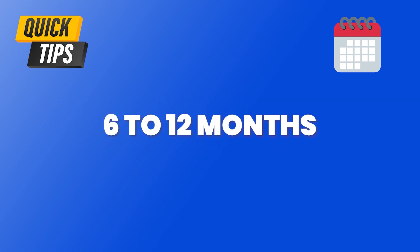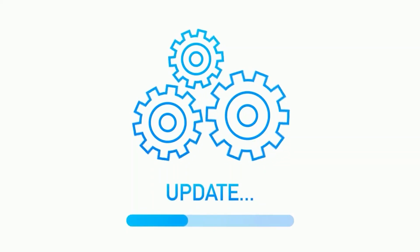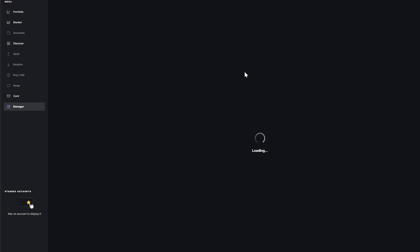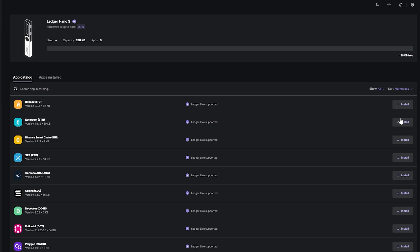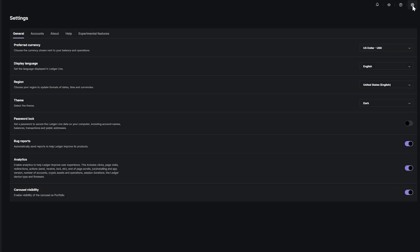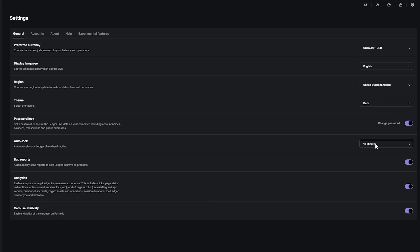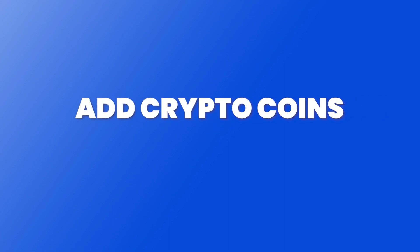If you don't use it for a while — say six to twelve months — and Ledger has gone through a few update iterations, it may be a hassle to reset your device. There have been fair few complaints from Ledger users about this problem. The next thing I strongly recommend is to lock your Ledger Live app. Go to settings, enable the password lock feature, put in your password, and click save.